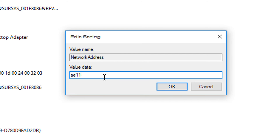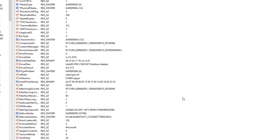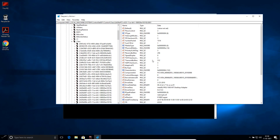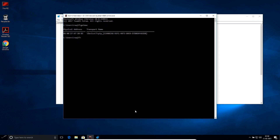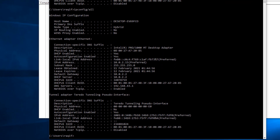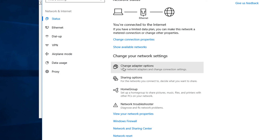Enter your desired MAC address as the value data — for example, e1155336 — making sure it is exactly 12 hex characters. Click OK. This saves the NetworkAddress registry key with your new MAC address. Back at the terminal, run `ipconfig /all` to verify the change.